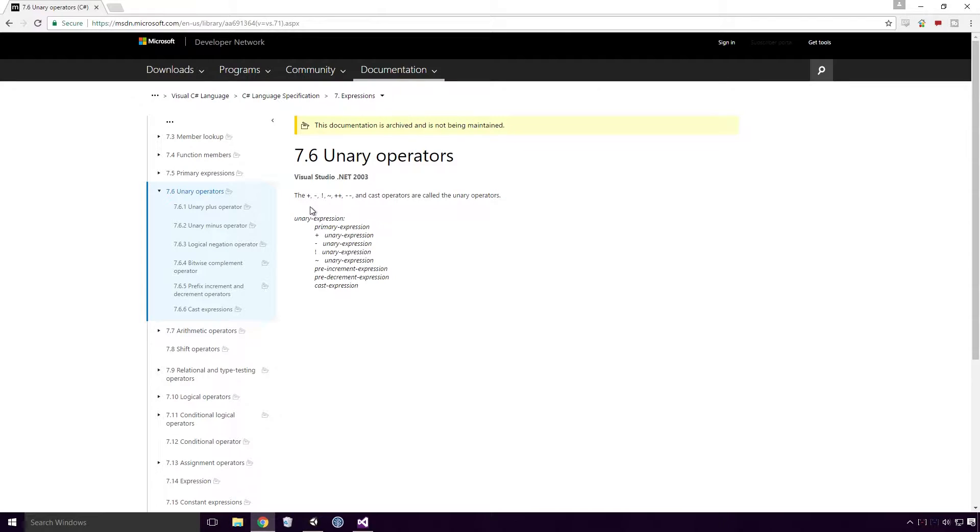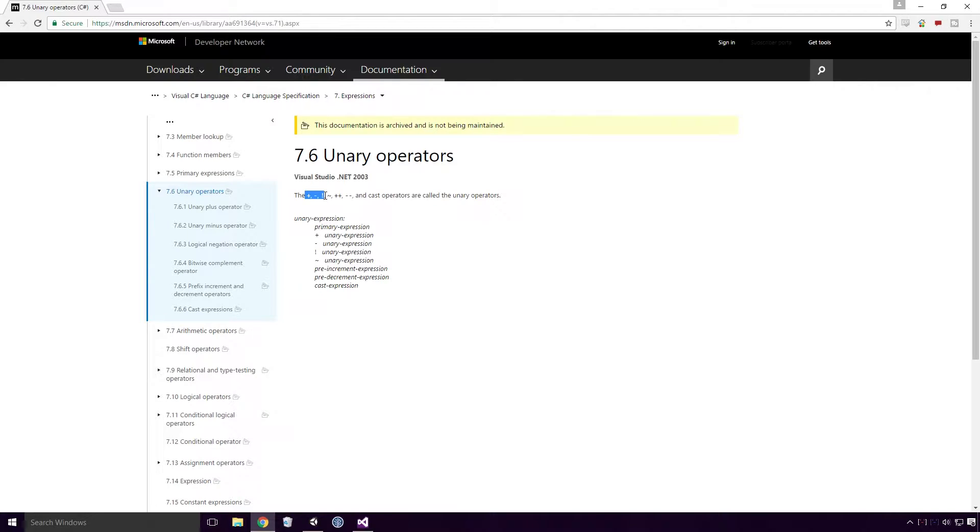According to MSDN, there appear to be 7 different unary operators in C-sharp, but we're only concerned with the first 3 here Ace. We'll discuss the other 4 in future videos.